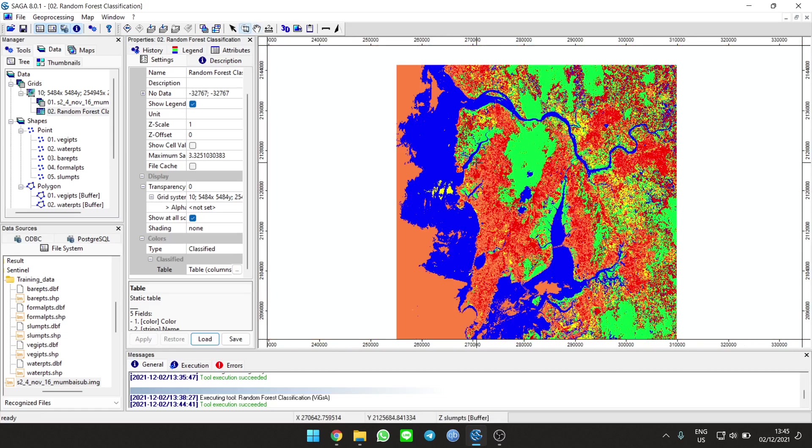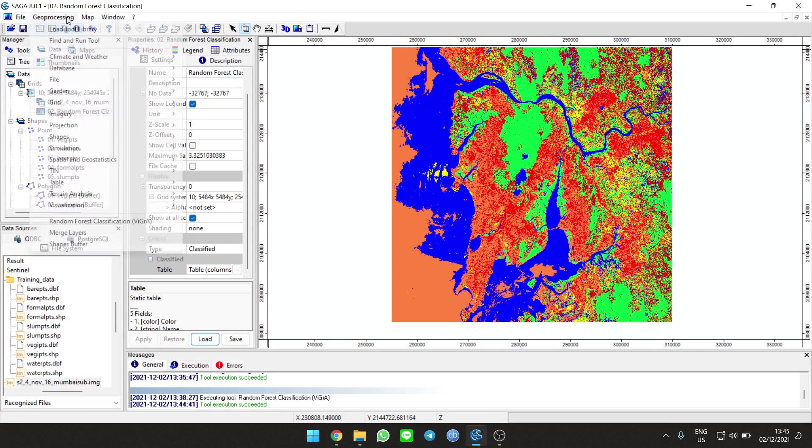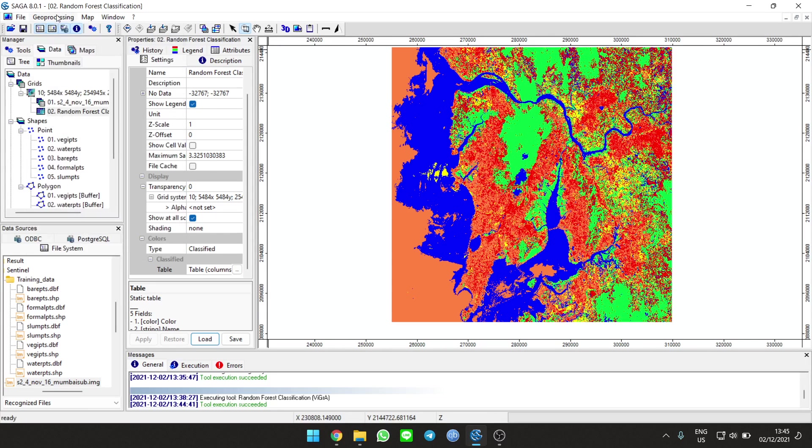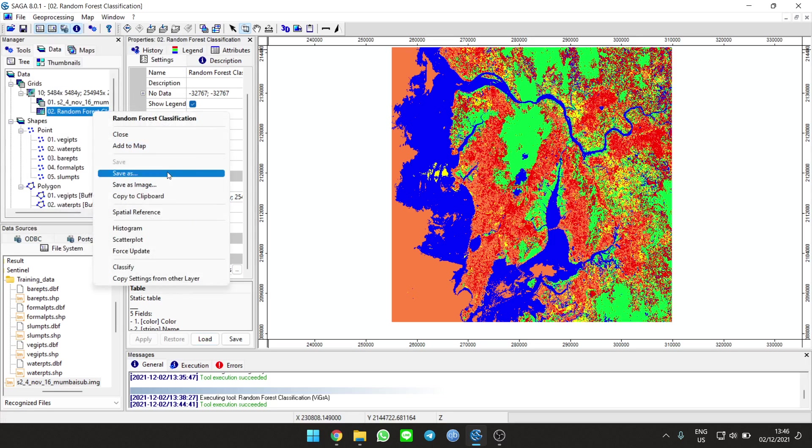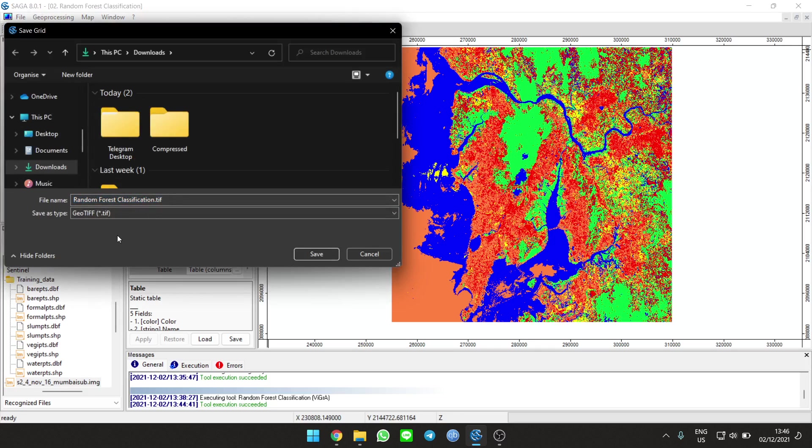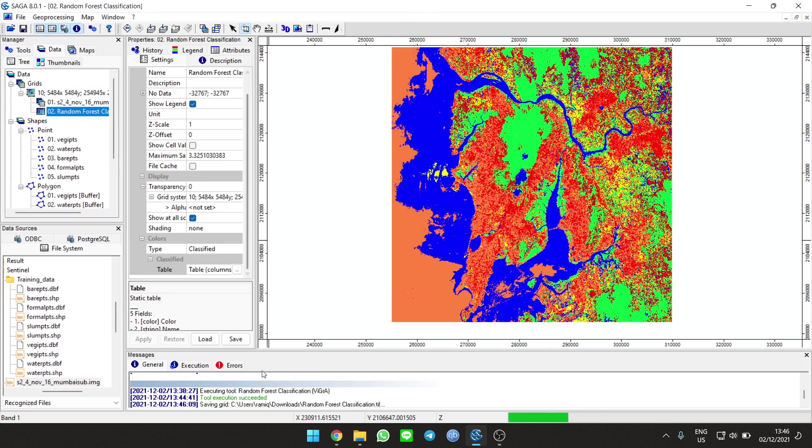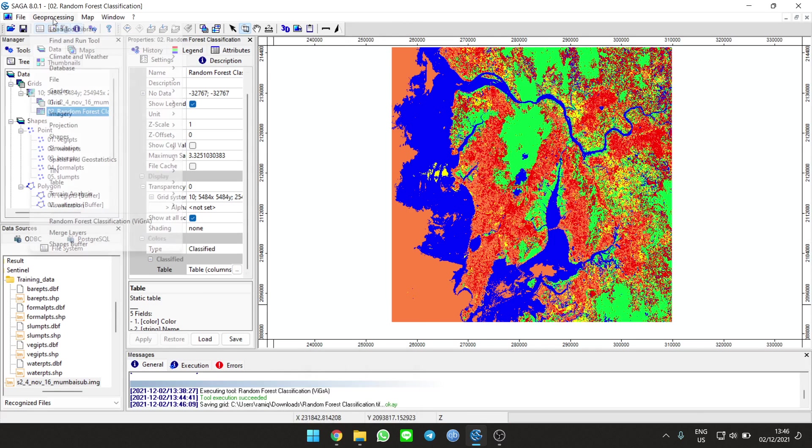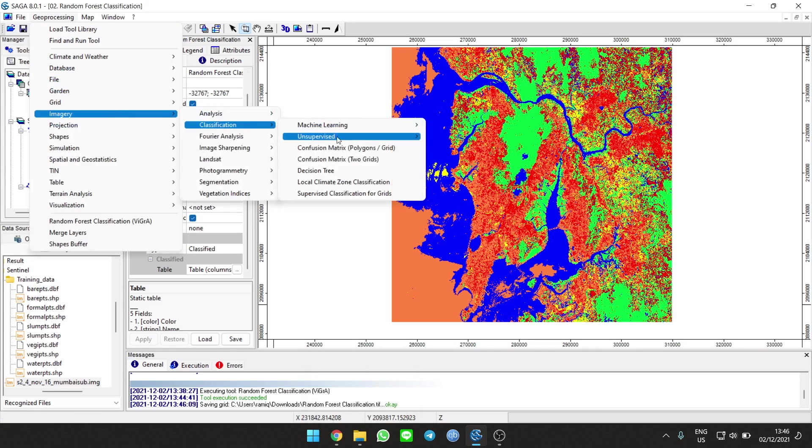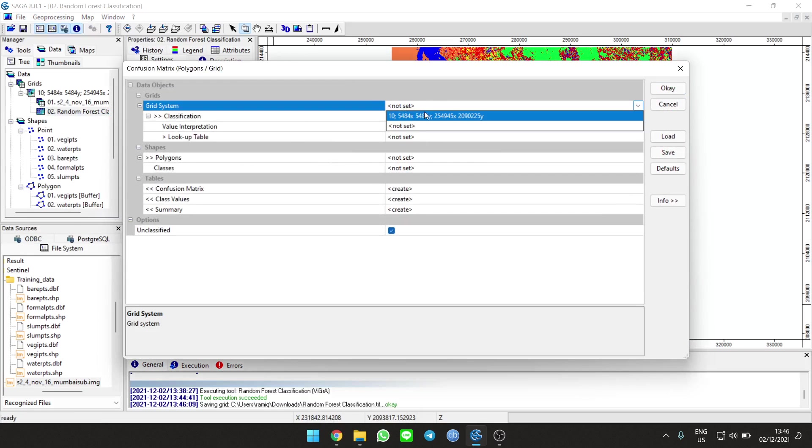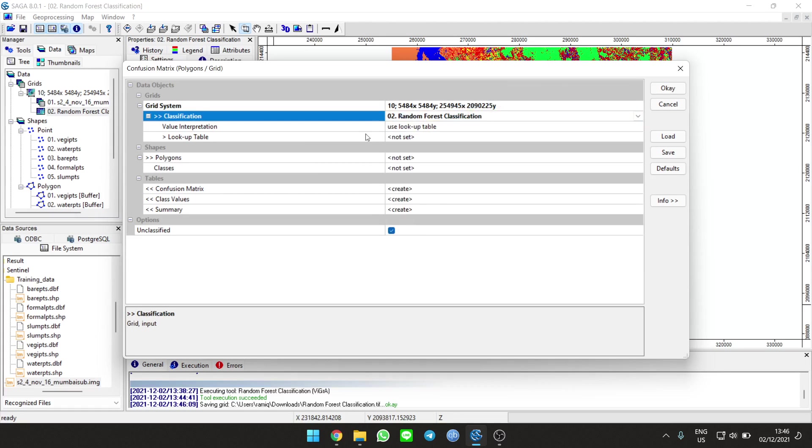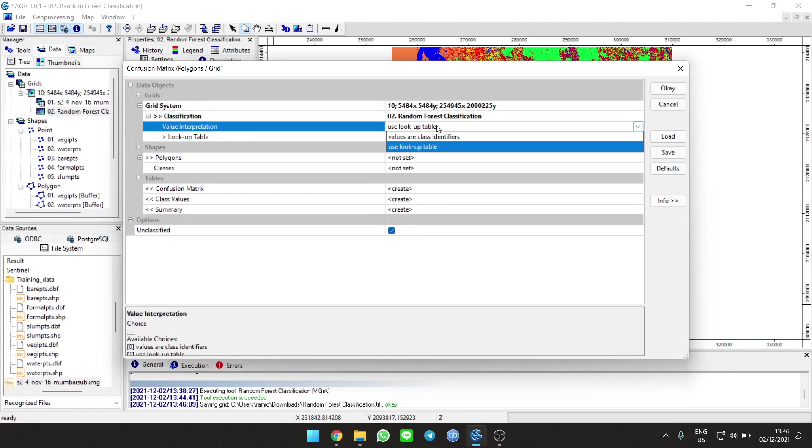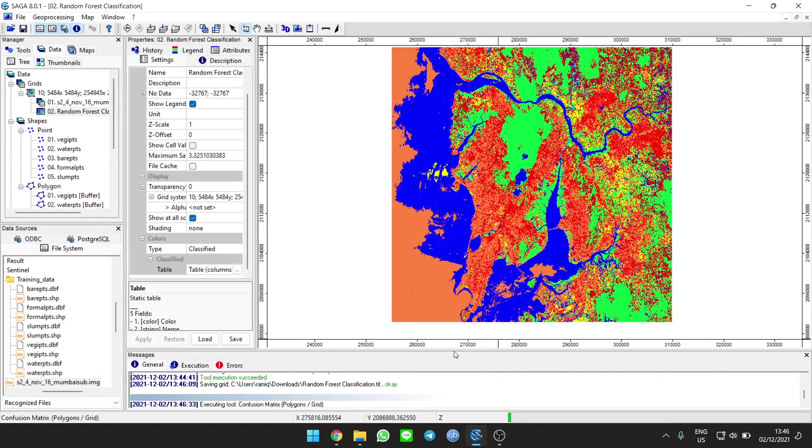Here's the map: green is vegetation, blue is water, red is slum, orange is built area, and yellow is bare land. We can do an accuracy assessment. Go to geoprocessing. You can save the file if you want, save as image or geotiff. Next we do a confusion matrix using validation, confusion matrix lookup table. Choose the polygon training data and merge layer source, then run.